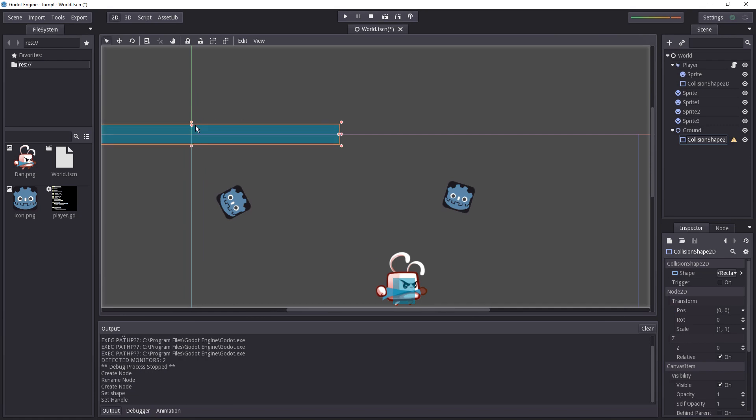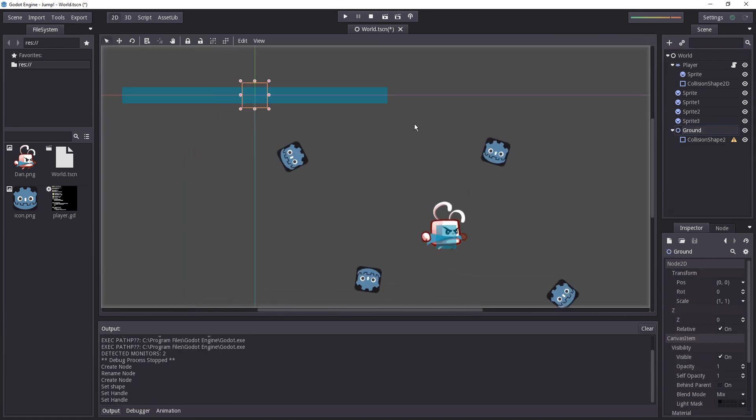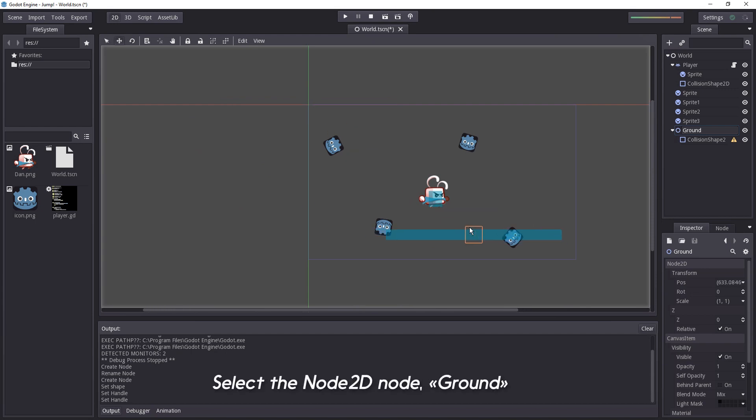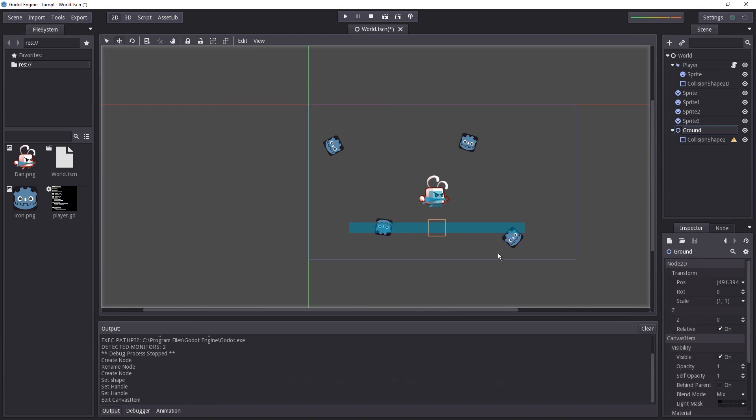So let's make it pretty big and now when we select the ground itself with the W key, we can move it to some other place.